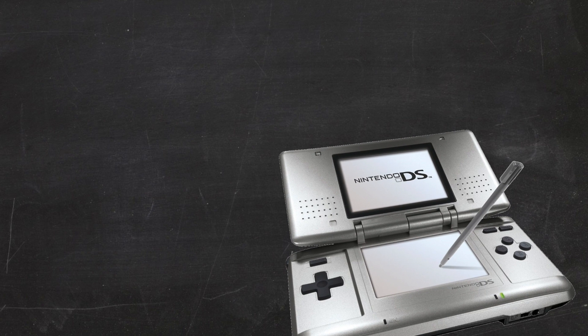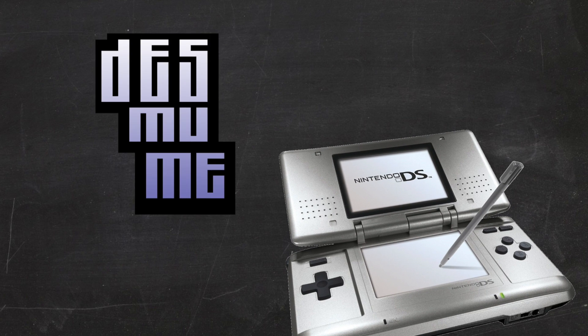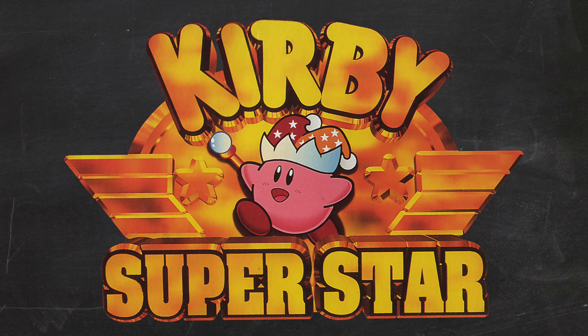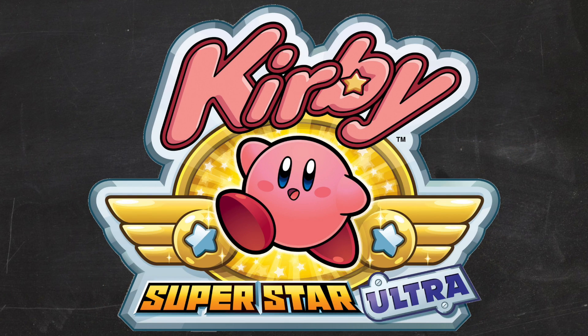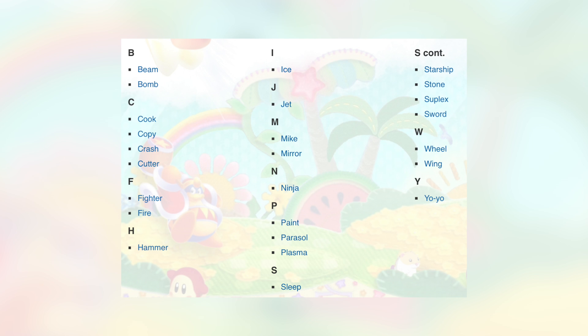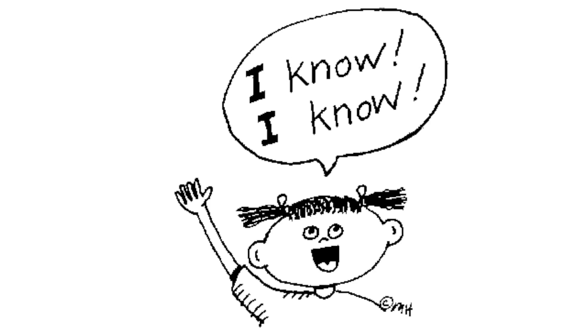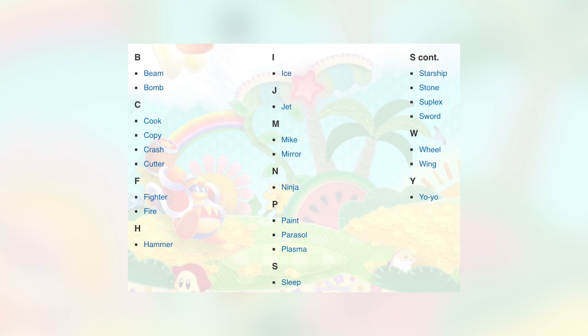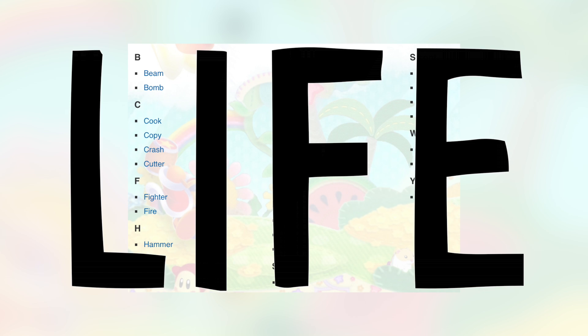But because I already have a Nintendo DS emulator on my computer, let's go with its nearly identical counterpart, Kirby Super Star Ultra. Okay, so that narrows things down quite a bit. Kirby Super Star Ultra still has so many transformations, though. What to do? I know.